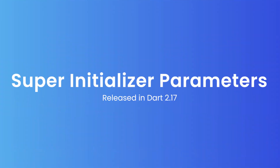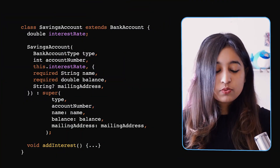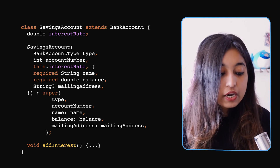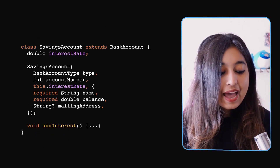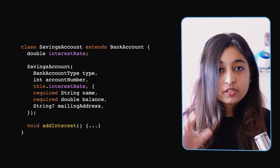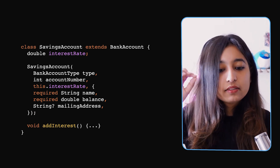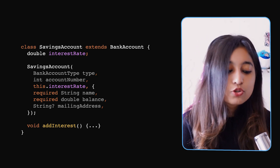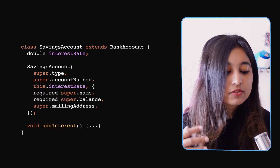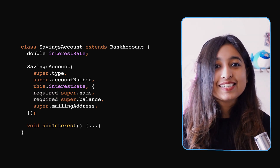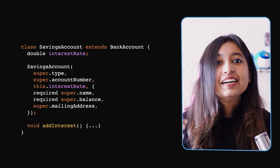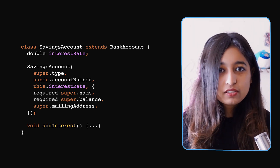Fortunately, from Dart 2.17 we now have support for super initializer parameters in constructors. Instead of repeating the types of super parameters, you can remove the super section completely and write `super.type`, `super.name`, etc. — just like how you write `this.interestRate`. This reduces your constructor to far fewer variables with much less repetition. The improvement going from the old syntax to the new syntax is significant.